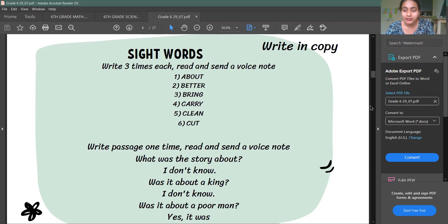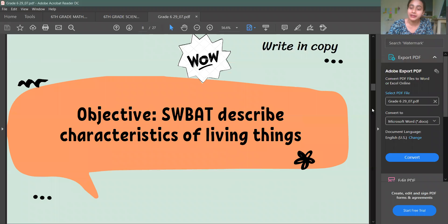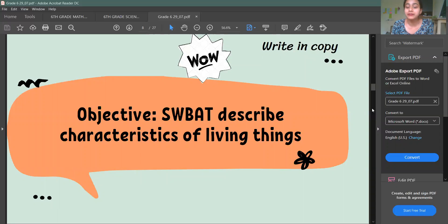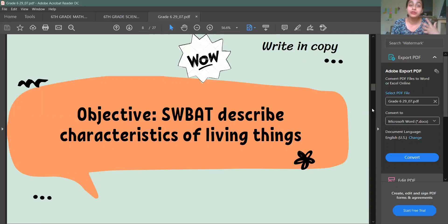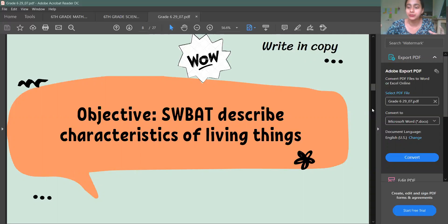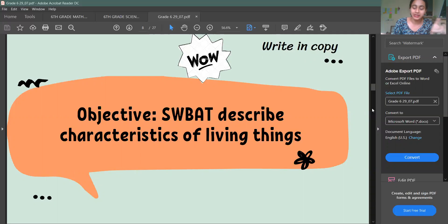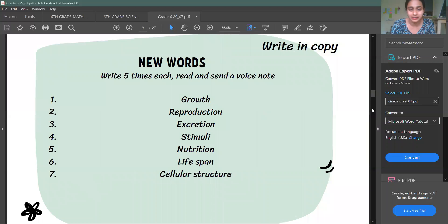Next you have your science lesson. We are studying about the living world. We are going to learn to describe characteristics of living things. Living things means what things are living and what characteristics they have. Characteristics means their features — what things are there that are not in non-living things. That is what we are going to see.